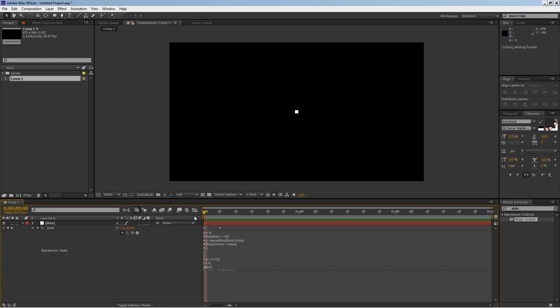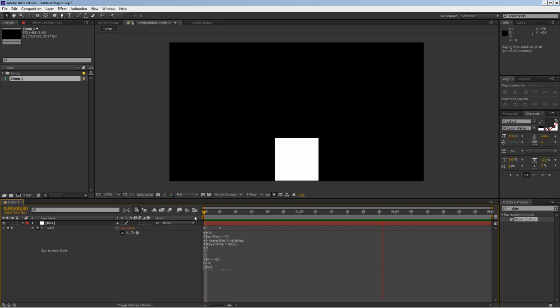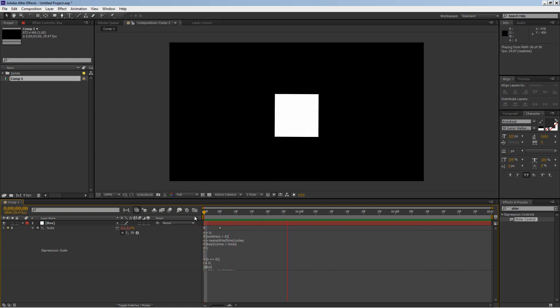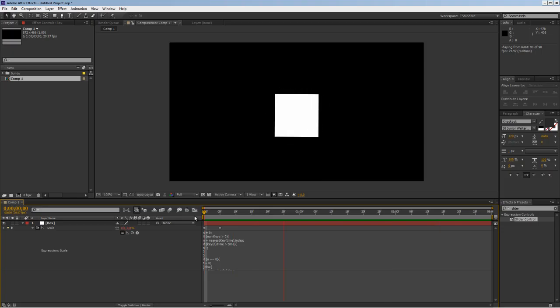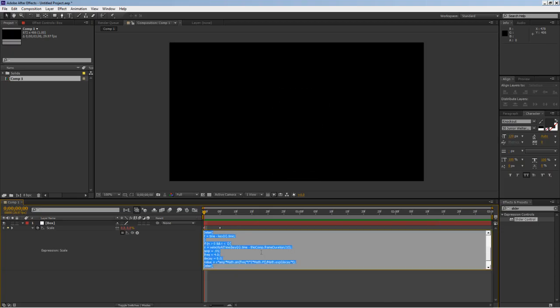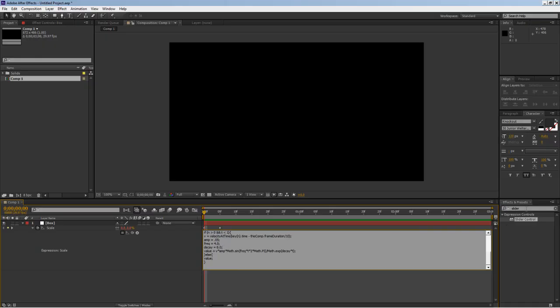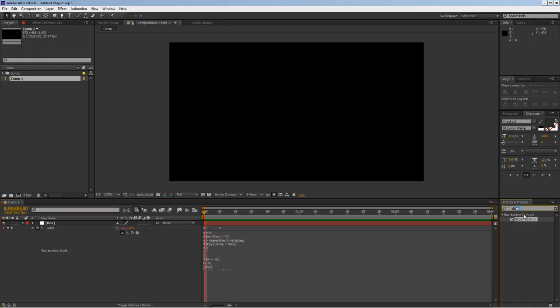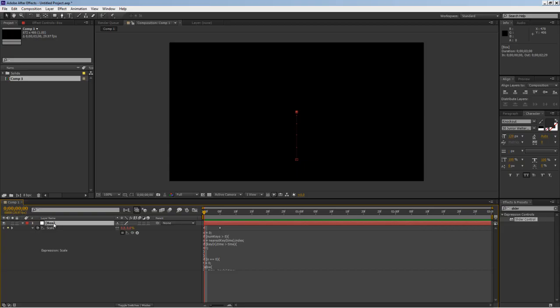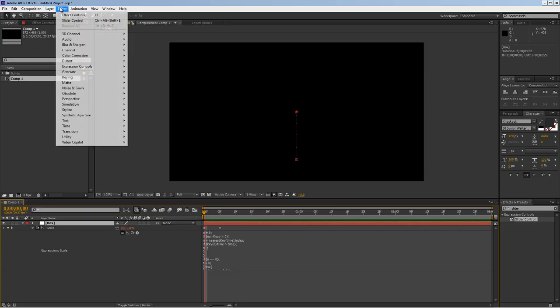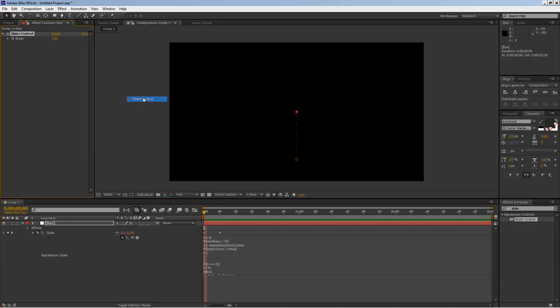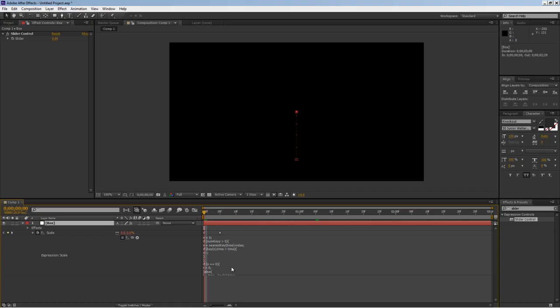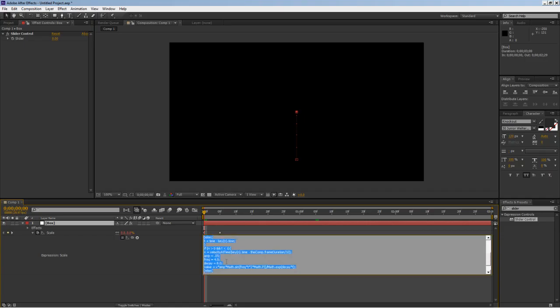Now you might think hey I want to keyframe some of that stuff, you know later I wanted to scale it to a different value, I don't want to be as bouncy. So the way to do this is basically go to a slider, already have it here or you can just select this layer and then you just go to effects, expression controls, and slider. You can bring that into your effects.